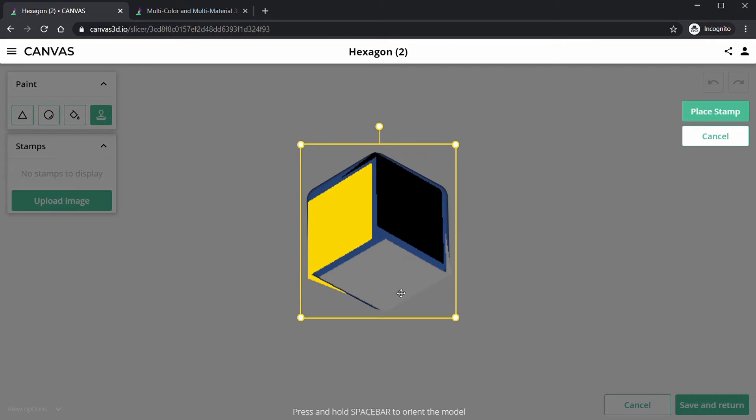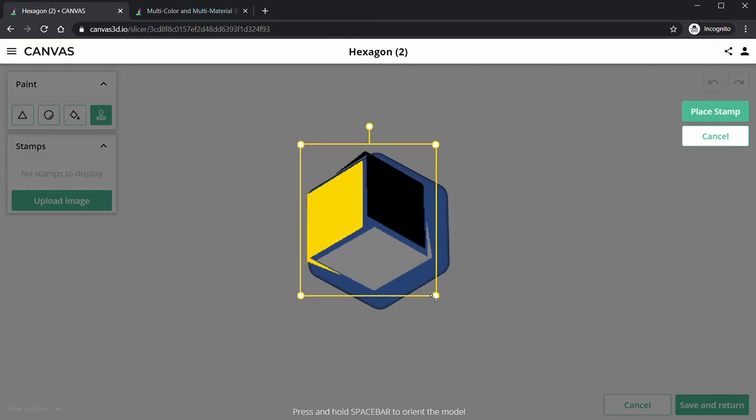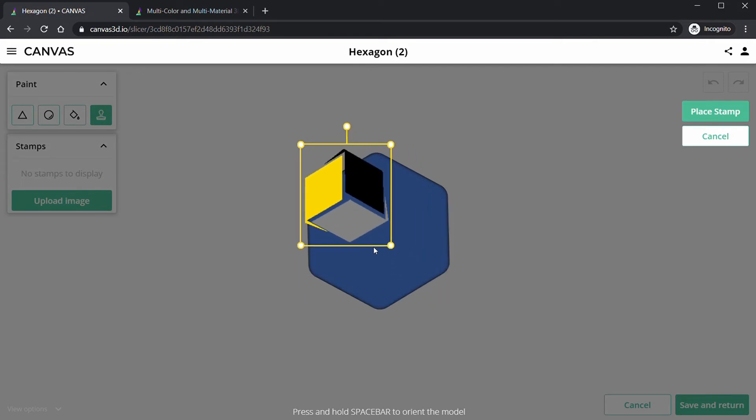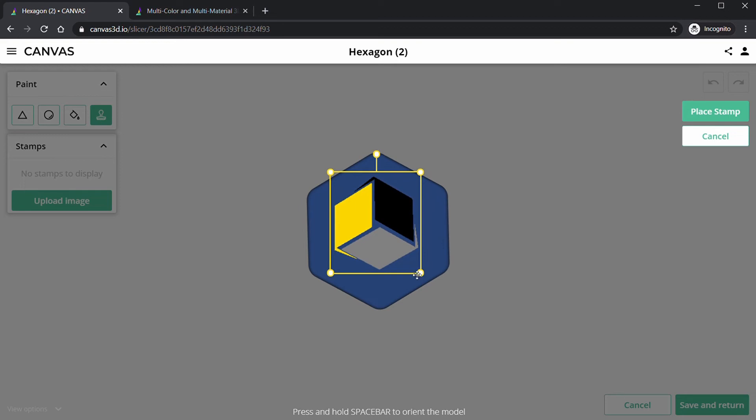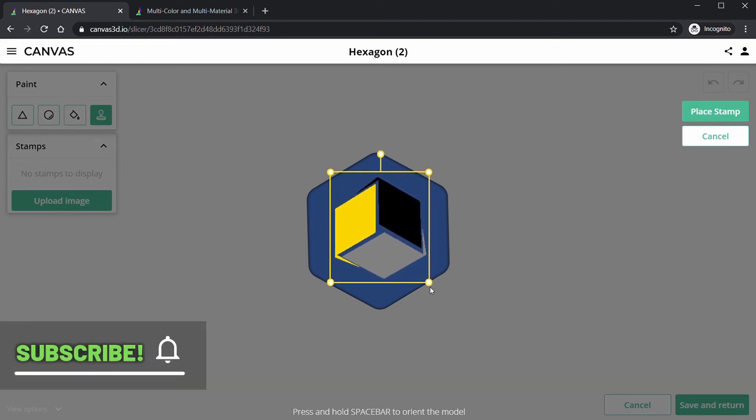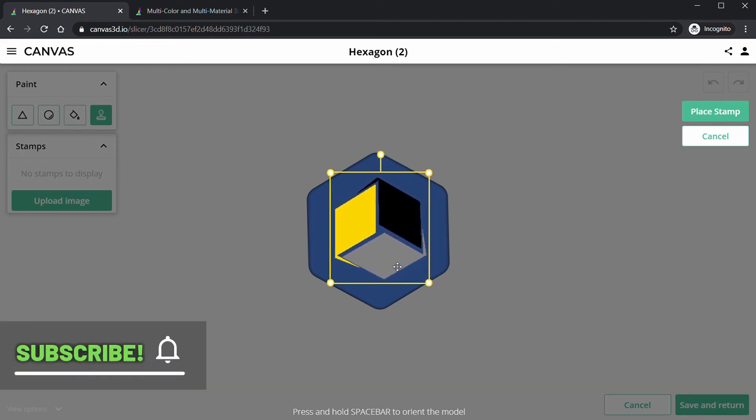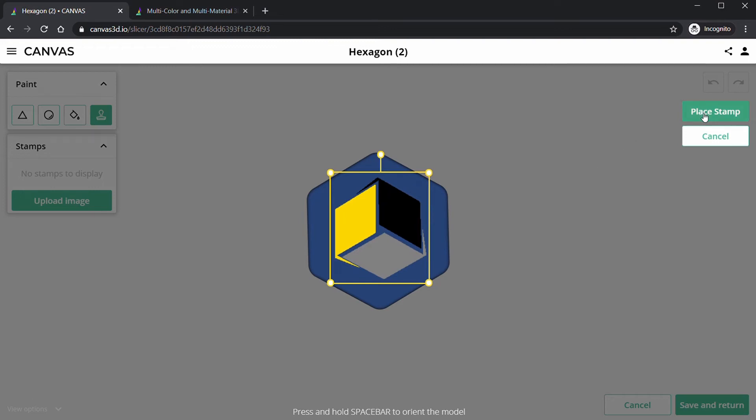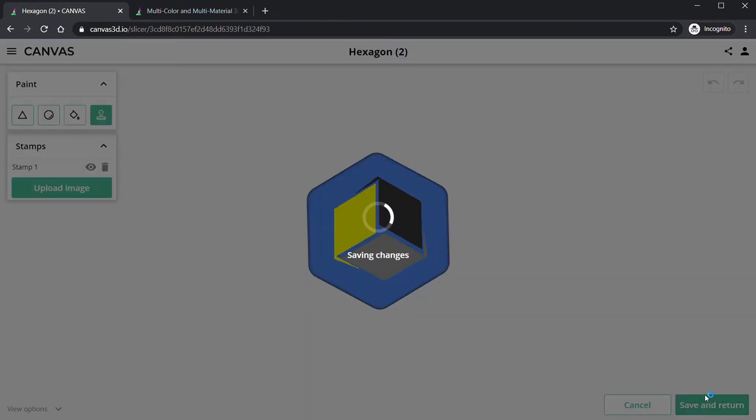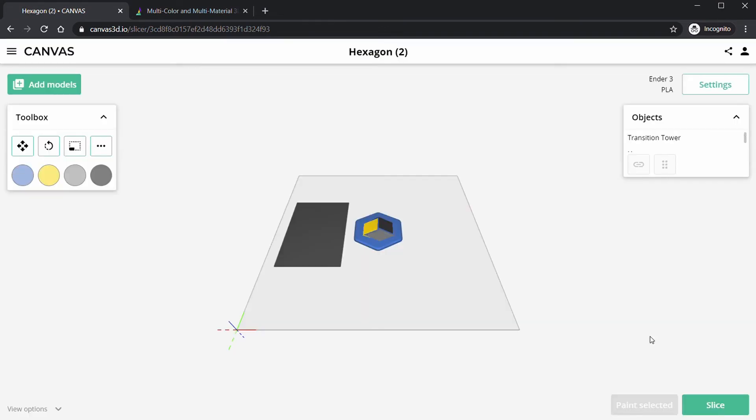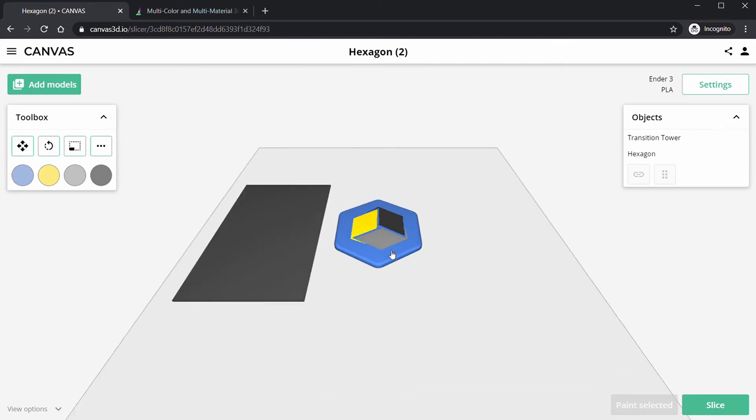And there we go, this is our stamp. So now I'm going to resize it and let's put it in the center of our model here. There we go, looks good. So now I'm going to click Place Stamp and it's that easy. Now we have a multi-color model. I'm going to click Save and Return at the bottom right here. I'm going to save the changes and look at that.